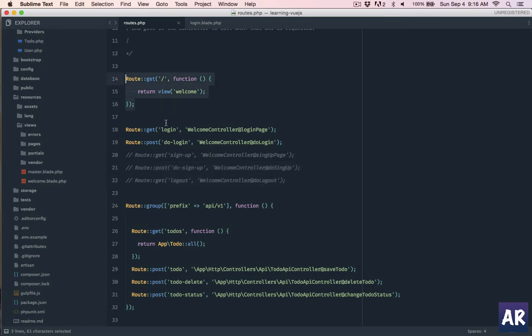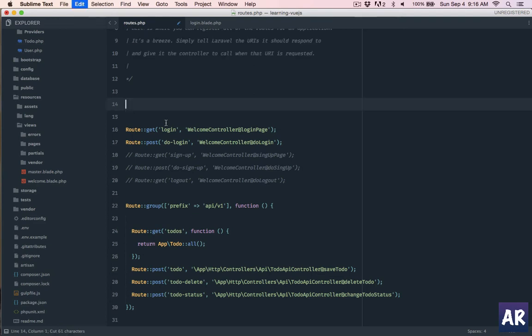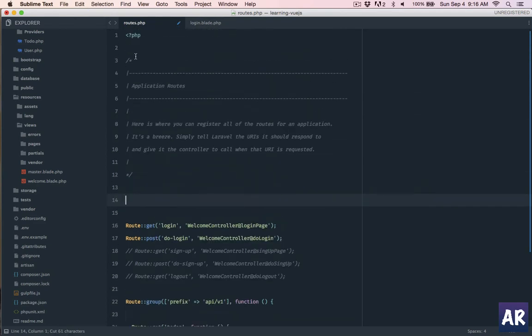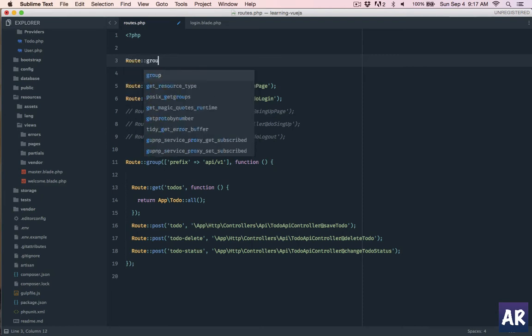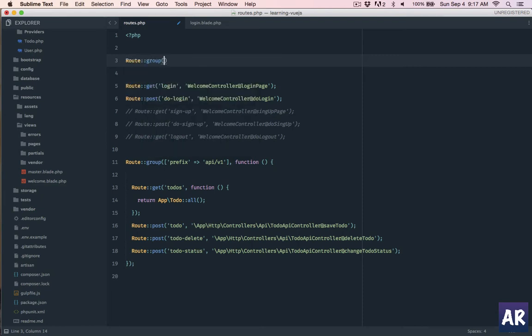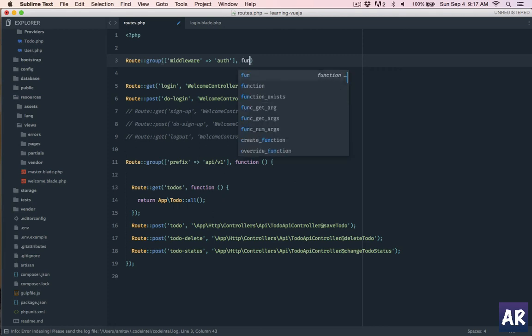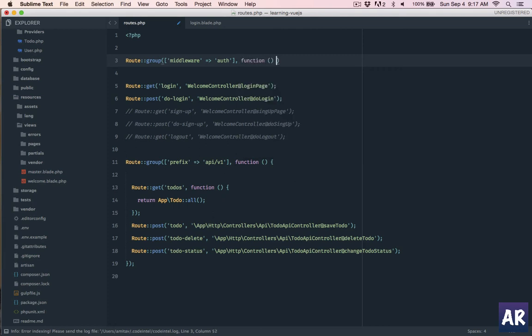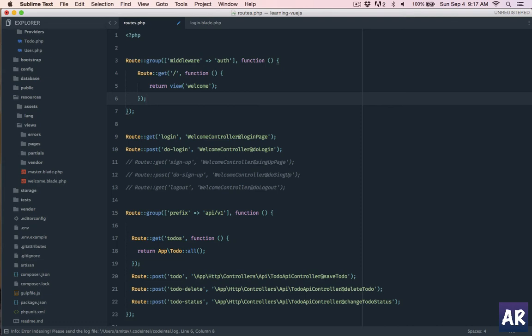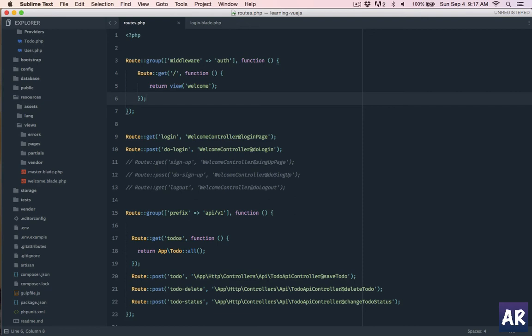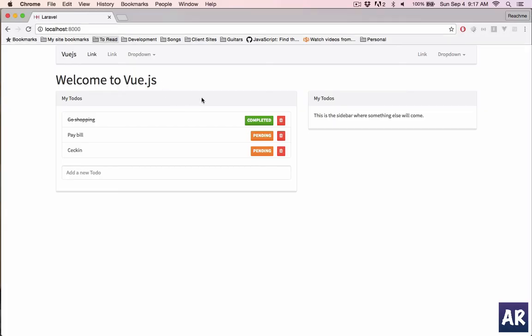Now this is slash but we need to put it in auth because that's going to be our dashboard. So I'll create a route group. I'll pass a middleware here, it will be auth, function, and this. With that we are ready to check. Let me refresh. I'm still getting it.